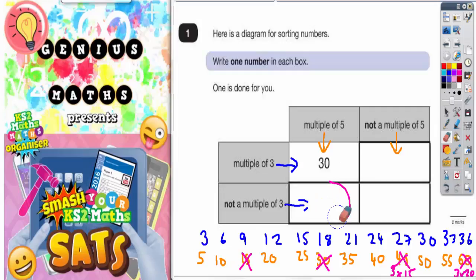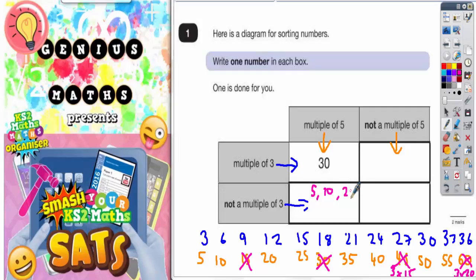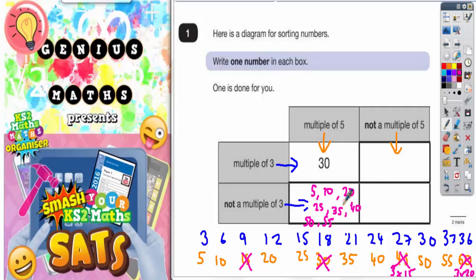Any of the other numbers are multiples of five and not multiples of three. So in this box we could have any one of the following numbers: 5, 10, 20, 25, 35, 40, 50, or 55. Any of those numbers are multiples of five but are not in the three times table.